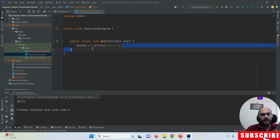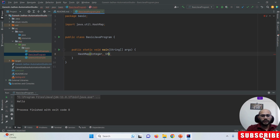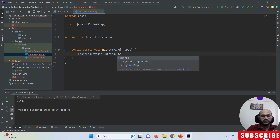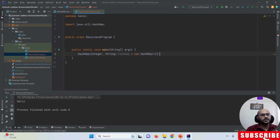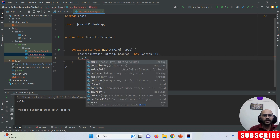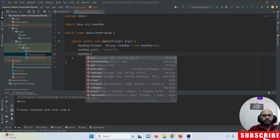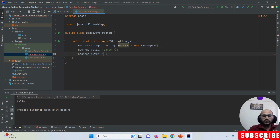Let me open my class here. I'm going to create a HashMap object. This is how we write it — using generics, creating a new object. Once we create the HashMap object, always remember we have to use the put() method to add data into the HashMap. I'm using Integer as the key and adding values like 'Ganesh', then adding a second entry.